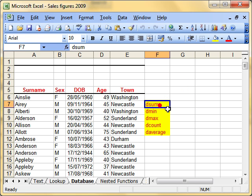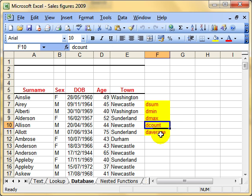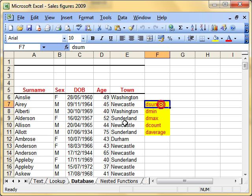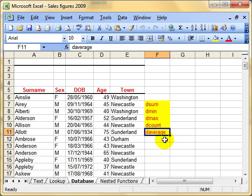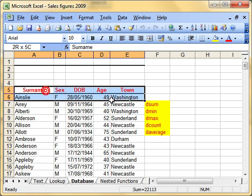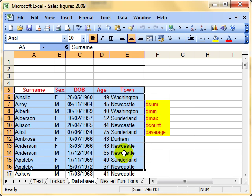The functions we'll look at are DSUM, DMIN, DMAX, DCOUNT and DAVERAGE. As you might imagine, DSUM is going to add things up, DMIN will find the lowest value, DMAX the highest value, DCOUNT the number and DAVERAGE the average value. They are just like the normal SUM, MIN, MAX functions, but because the D is in front, they work on a list with certain criteria.